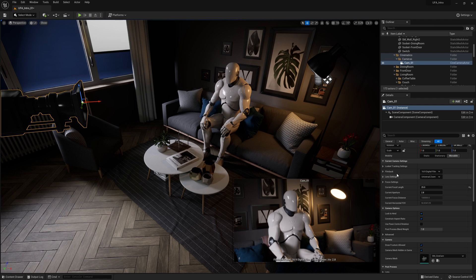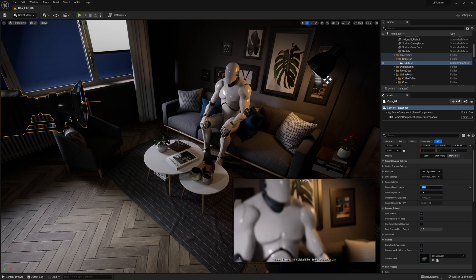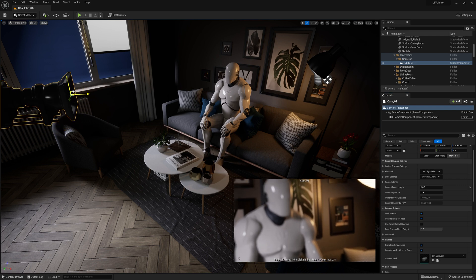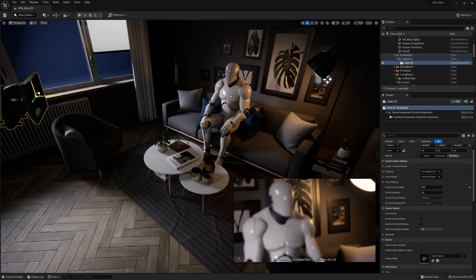But if we go down here to where it says current focal length, we can change this to something like 50 by just selecting and then typing in numbers. And you'll see that we get a longer lens on our camera, which in turn compresses everything in the image. So we're going for that little DSLR look. Let's back up the camera a bit and say we like this framing.